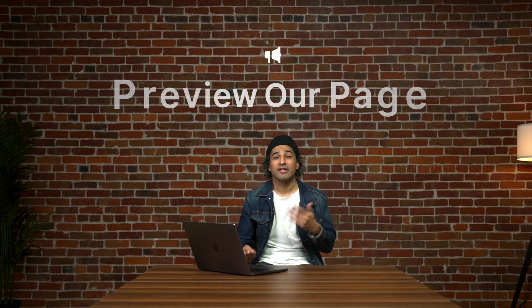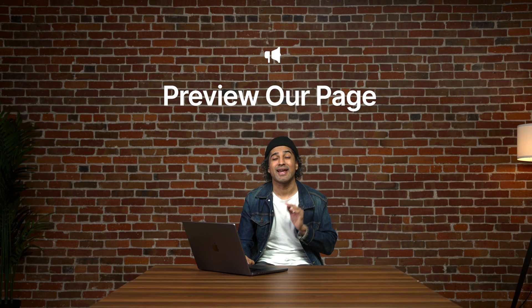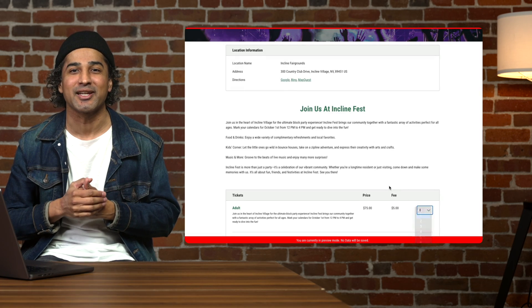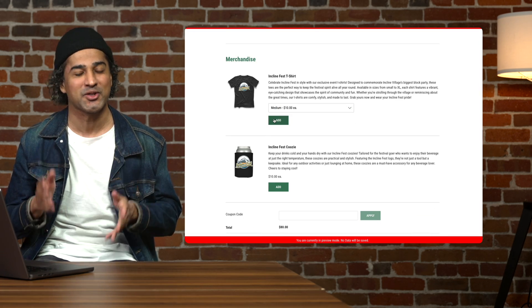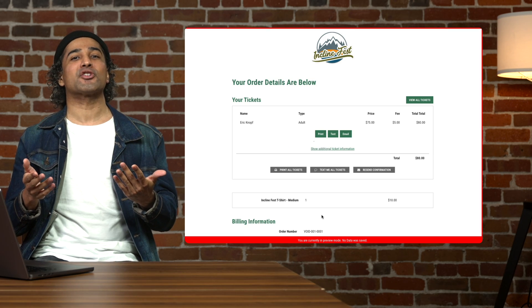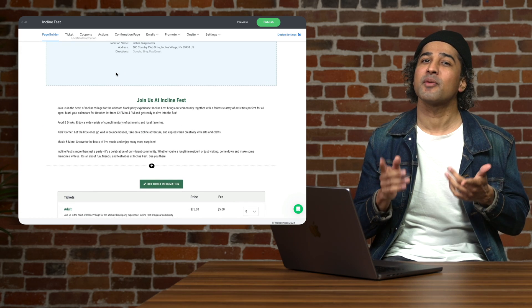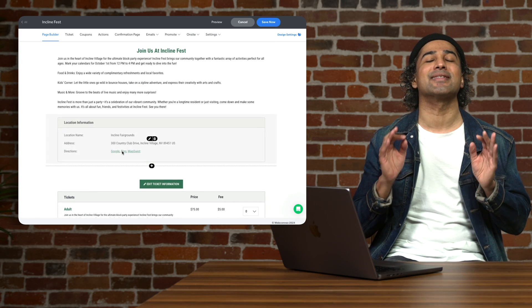The final step is saving and previewing our ticket page, getting us one step closer to publishing and going live. As we build our page, hit the preview button to take a spin on your ticketing page just as your attendees would experience it. We can even check out and test the confirmation page and emails in preview mode. Still want to make more edits? No problem — return to the builder and make any additional changes until it's perfect. When our ticket page is in its perfect place, the next step is publishing and setting up the payment processor, which we'll cover in the next video. We hope to see you there — on to the next video.